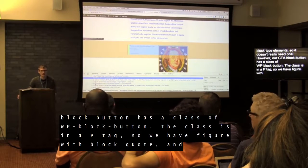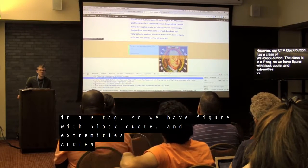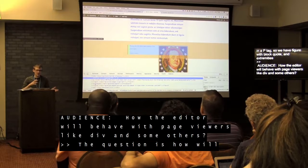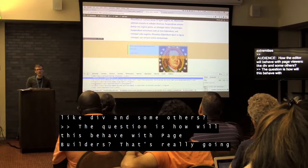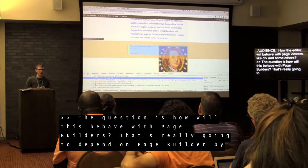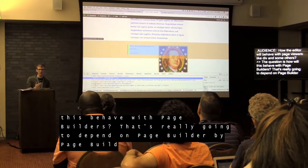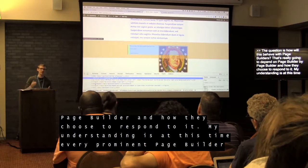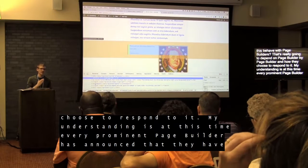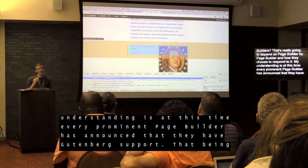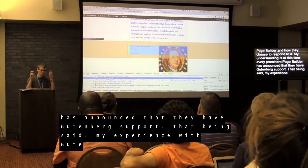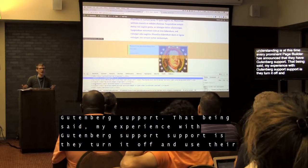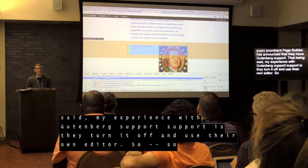Question: how will Gutenberg behave with page builders like Divi? That really depends on the page builder and how they choose to respond. My understanding is that every prominent page builder has announced Gutenberg support. That said, in my experience, 'Gutenberg support' means they turn it off and use their own editor instead. Your mileage may vary based on your builder.